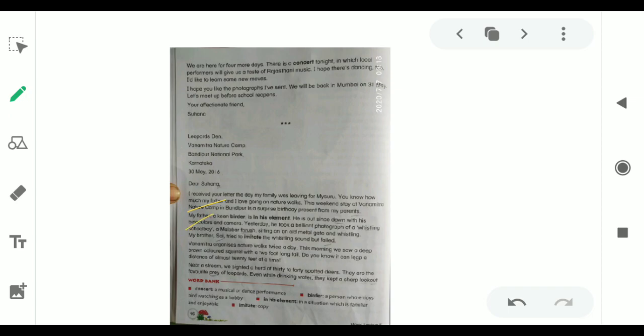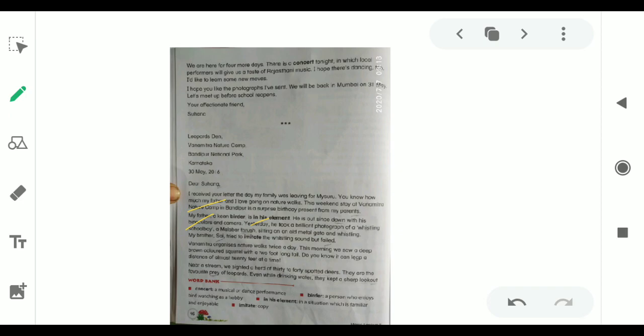Dear Suhana, I received your letter the day my family was leaving for Mysore. Rubin received the letter on the day her family was leaving for Mysore. You know how much my father and I love going on nature walks. This weekend stay at Van Mitra Nature Camp in Bandipur is a surprise birthday present from my parents. They were staying at Van Mitra Nature Camp in Bandipur, Karnataka. It was a surprise birthday present given to Rubin by his parents. My father, a keen birder, is in his element. He is out since dawn with his binoculars and camera.